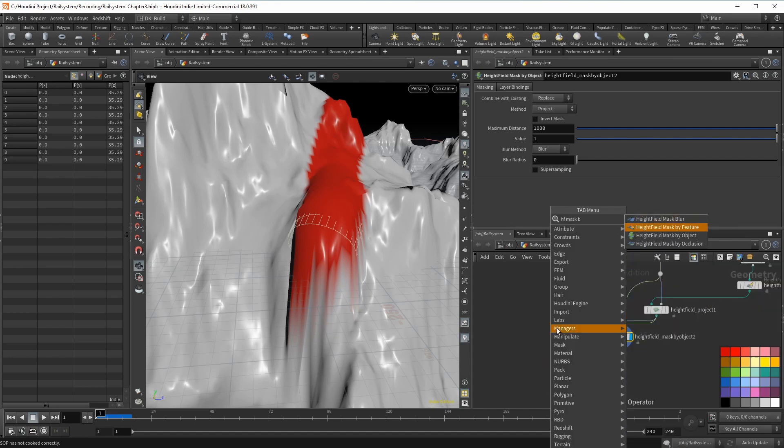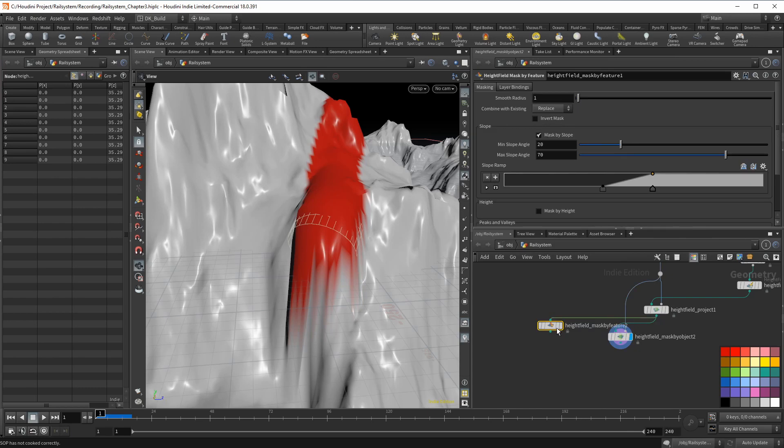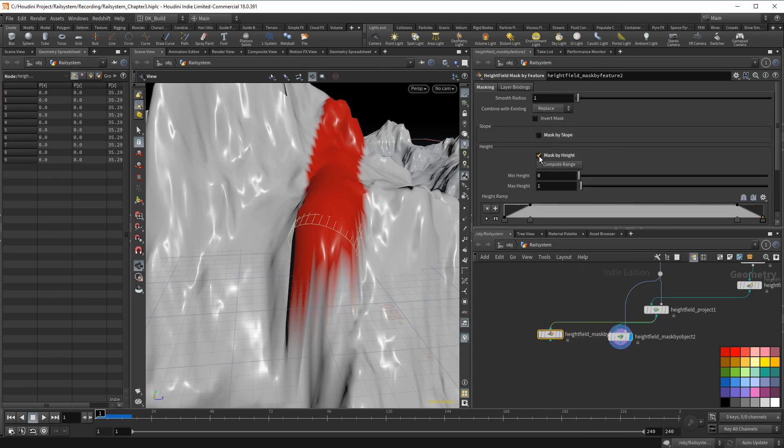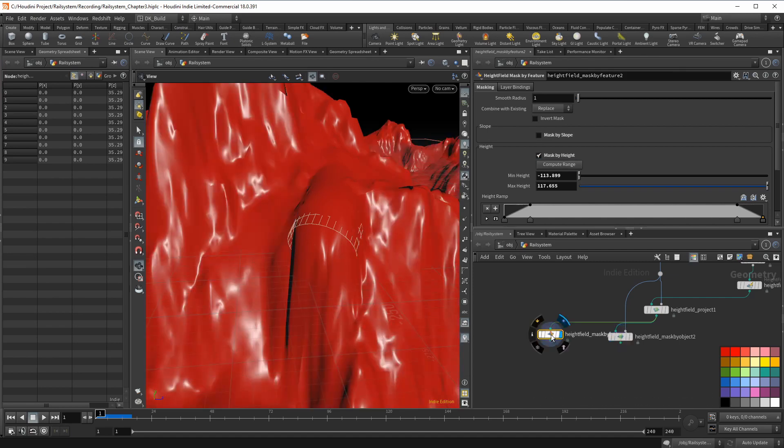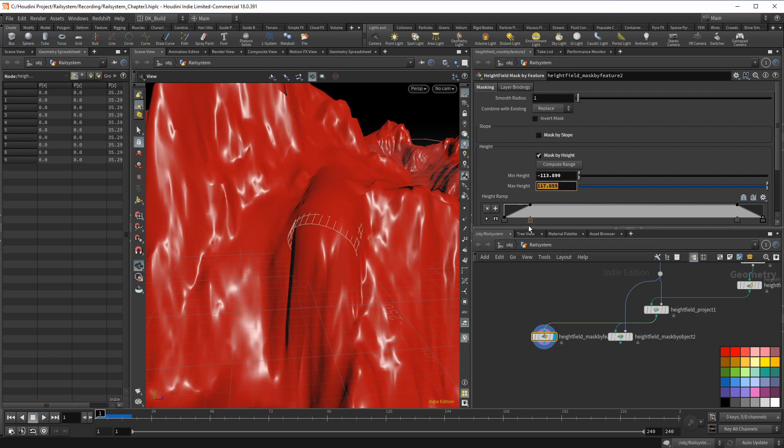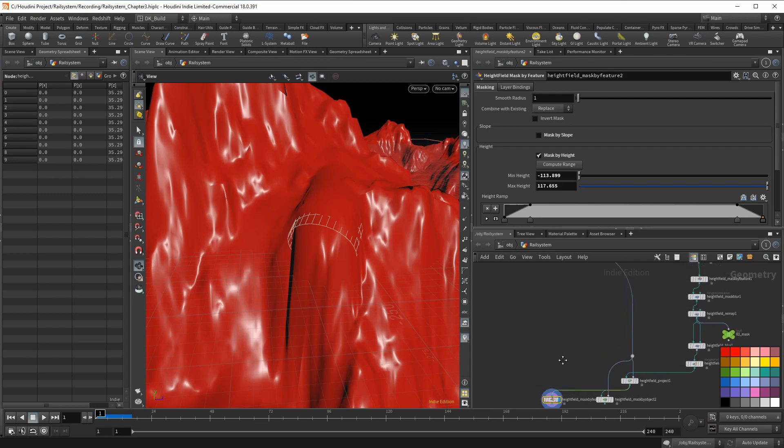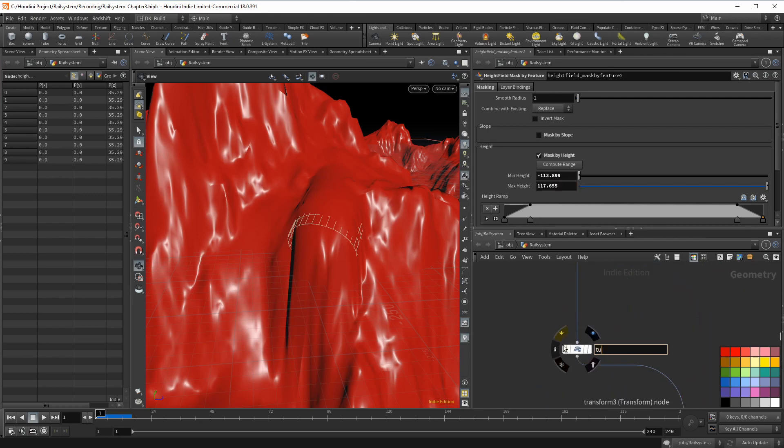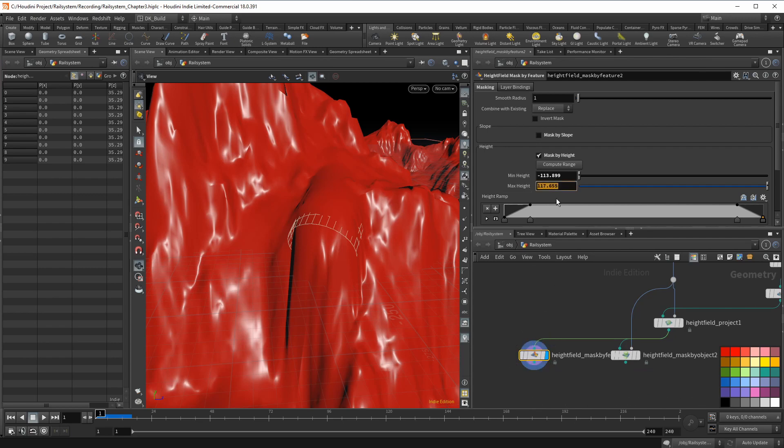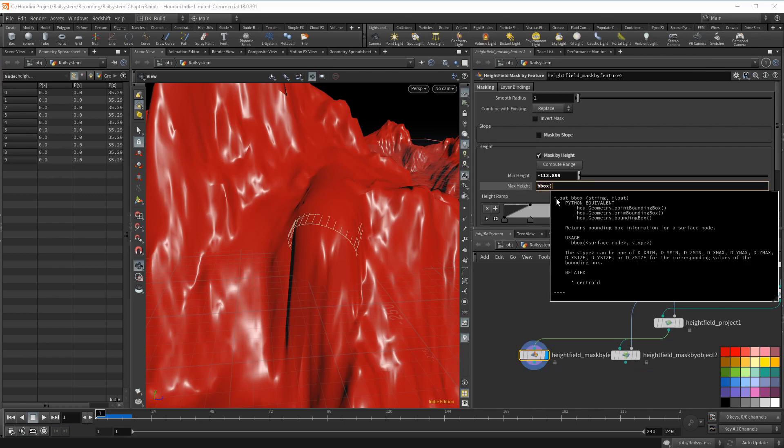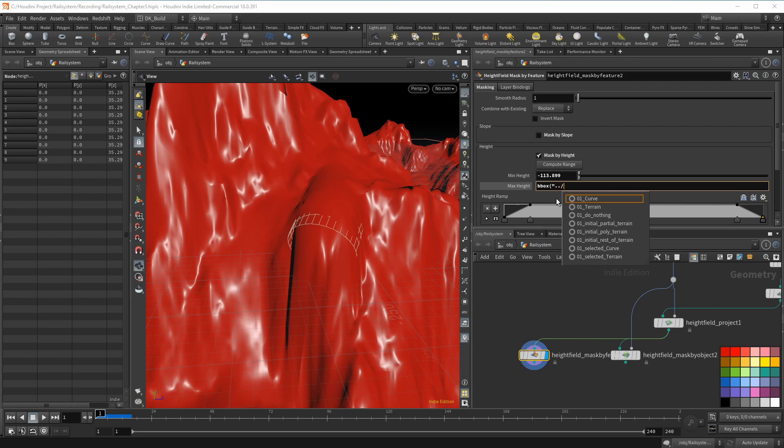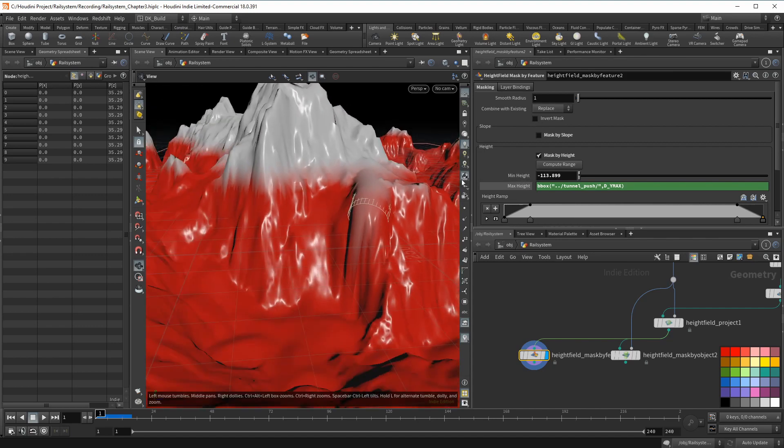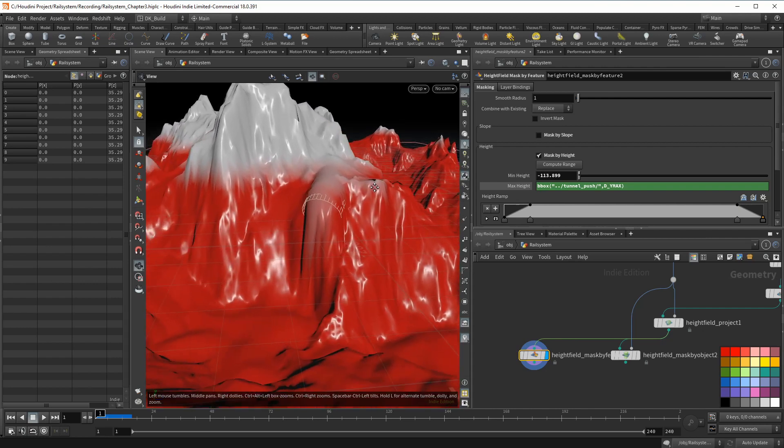The main issue is the height. If we can limit the height, we should be good. So throw down a mask by feature, turn off the slope and activate mask by height. Hit compute range. By default, this basically selects everything. But if we set the max height value to where the tunnels are, this could be it. We can get that information with an expression. Let me rename this node to the tunnel push node. We go back to the max height parameter and type bbox with the path to the target node and the constant name for the Y value. And as you can see, that limits the mask's reach.